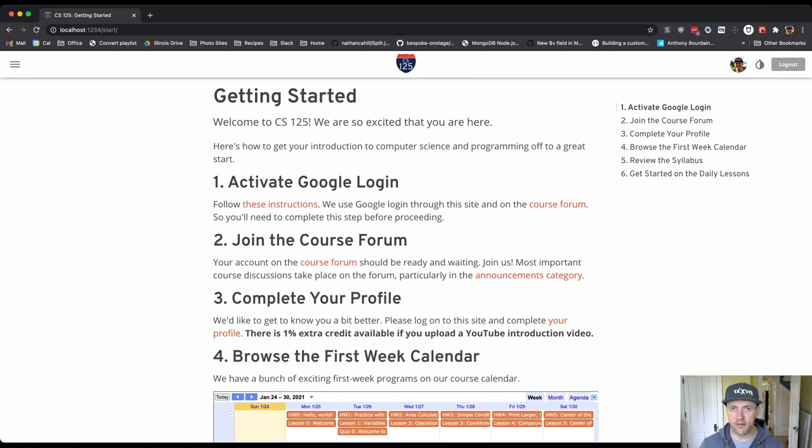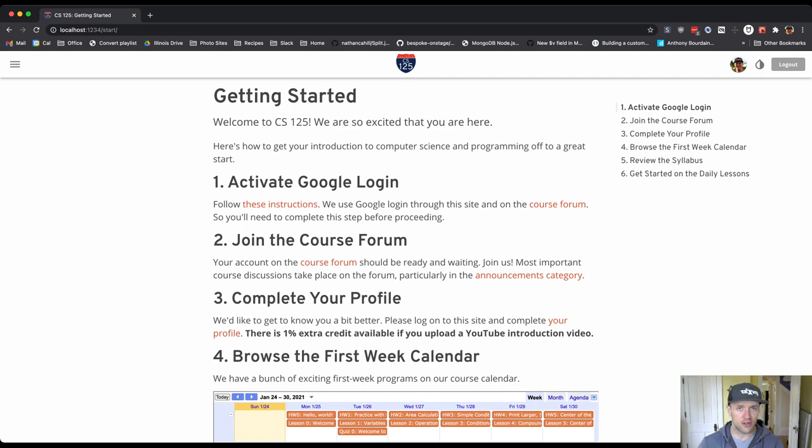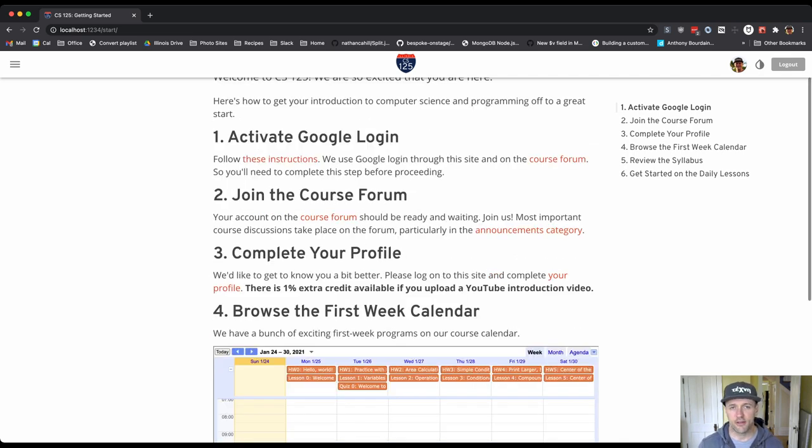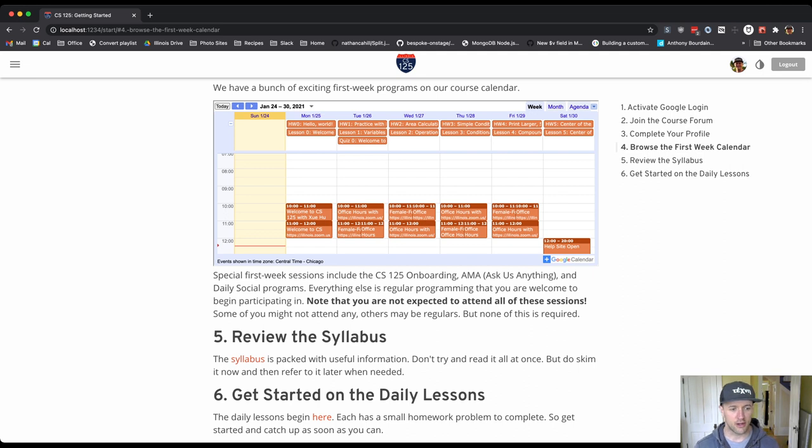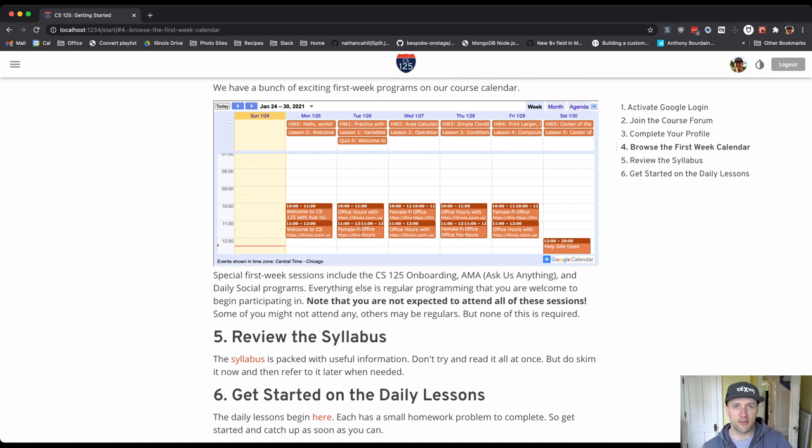There is a profile on the course website that we'd like you to complete that allows us to get to know you a little bit better. We'd also like you to join the course forum and make sure that you've turned on Google login. Also, make sure you take a look at the syllabus, which is super important and has a lot of details about how the course works.